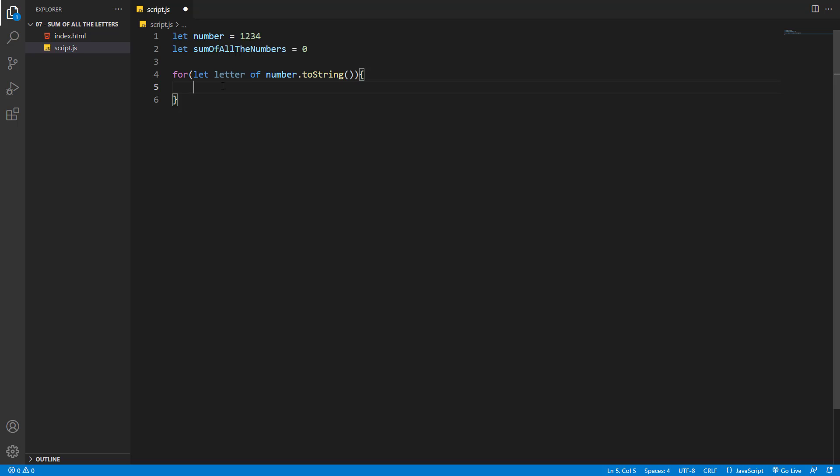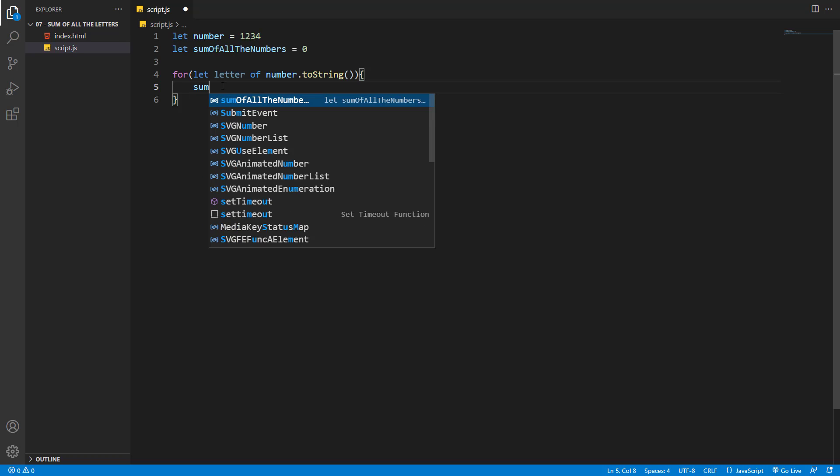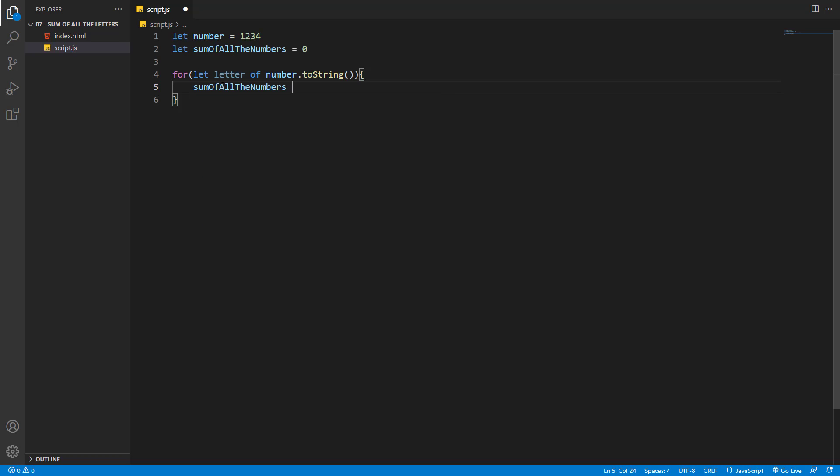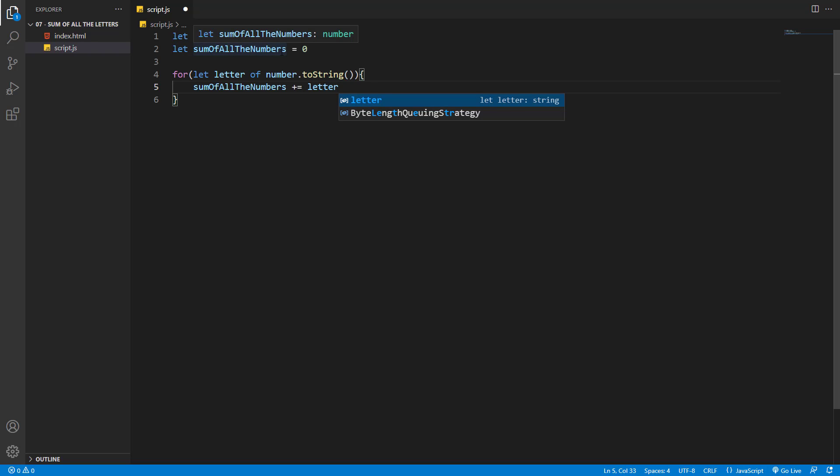Inside our loop, sum of all the numbers is going to be plus equal to the letter. So the digit being processed inside our number will be added to sum of all the numbers. But as I told you, the letter is a string, not a number to be added to another number.